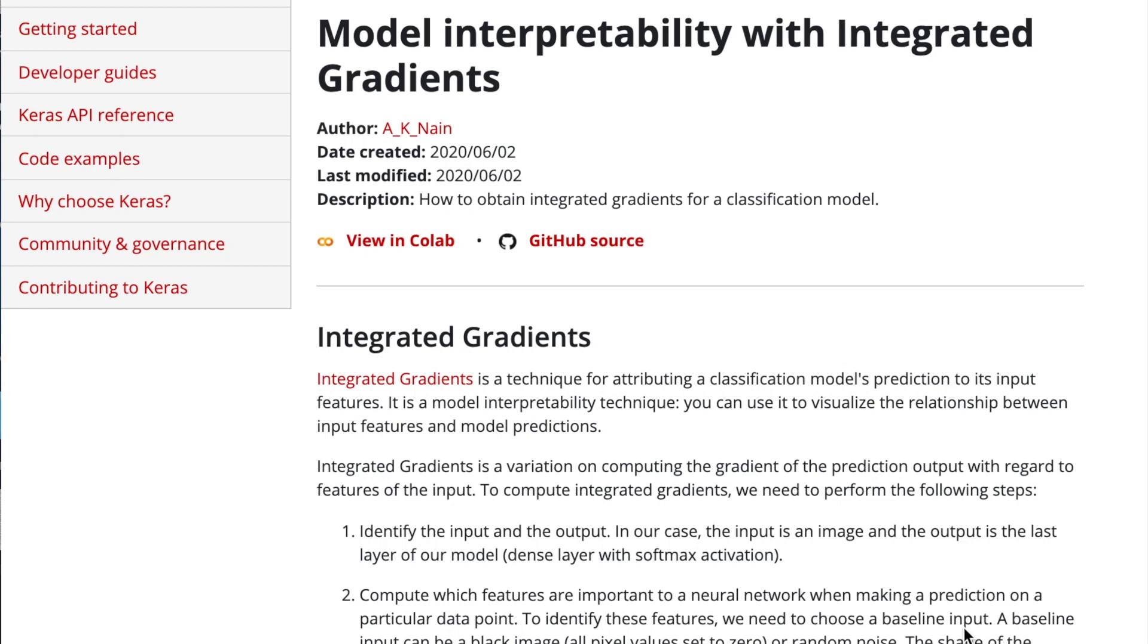The next Keras code example in our series of walking through the computer vision examples is model interpretability with integrated gradients. I didn't really feel like completely diving into this one, so I'm just going to give you the high-level overview of what this is about and having another thing in your toolkit if you want to look into model interpretability further.